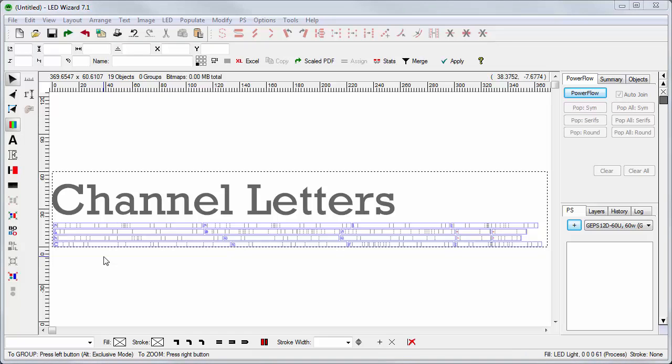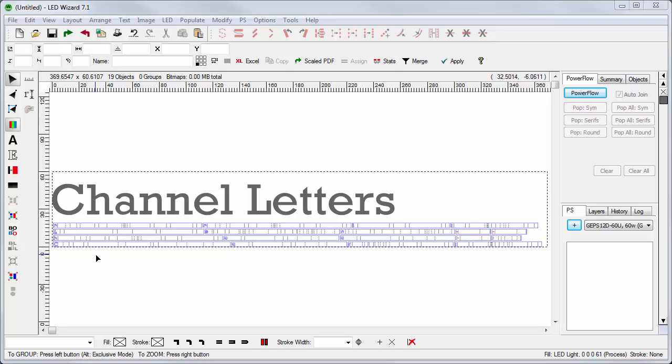If you're using LED Wizard, then at this point you would export this pattern as a vector file at DXF, AI, EPS. If you're using Neon Wizard or Sign Wizard, you would just take this directly into the Plot Manager and plot out the patterns.